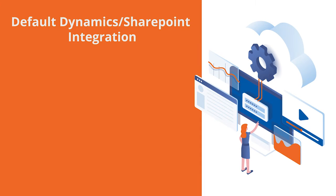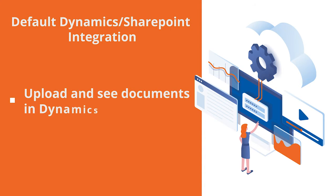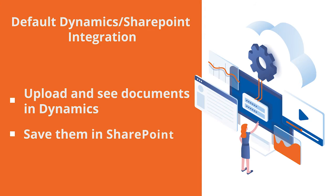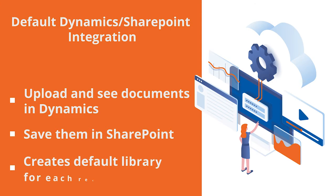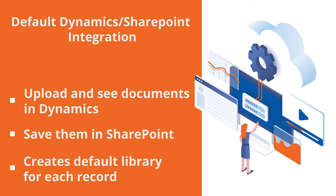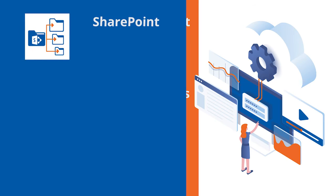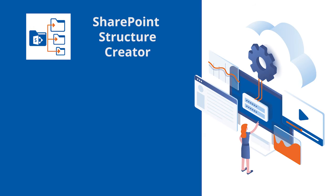We all know that the default integration between Dynamics 365 and SharePoint is useful. It allows us to upload documents to Dynamics 365, see them there while saving them in SharePoint behind the scenes. The default integration either creates a document library for each record type, or you could of course group by account or contact entities. All good, but it can get better with SharePoint Structure Creator.